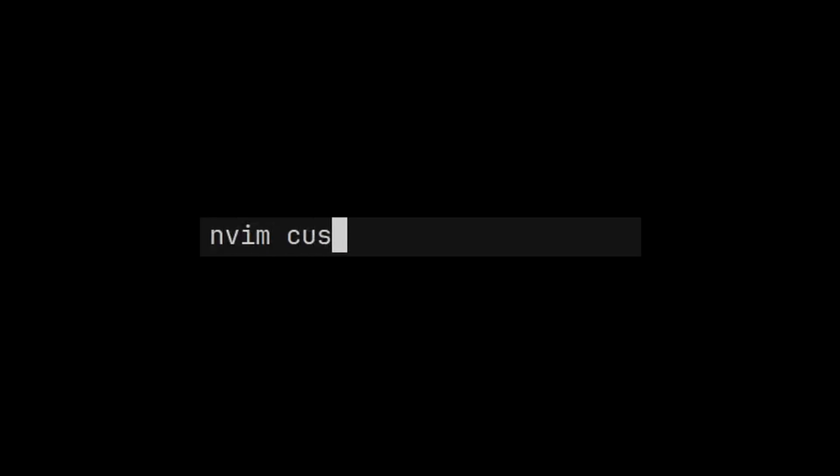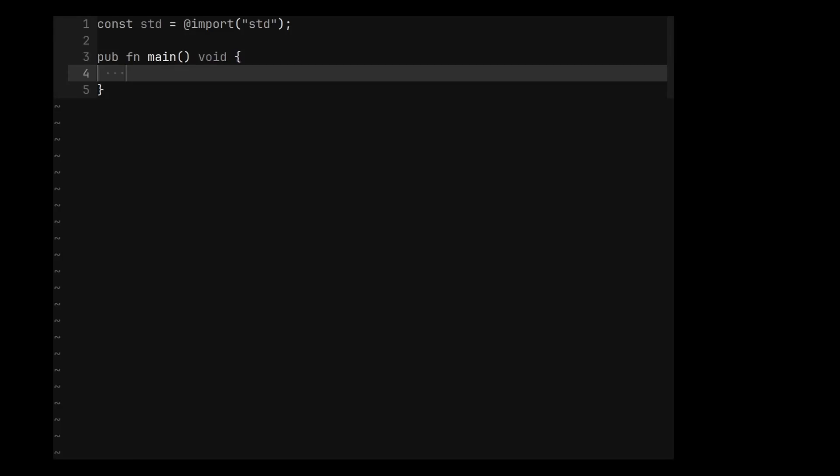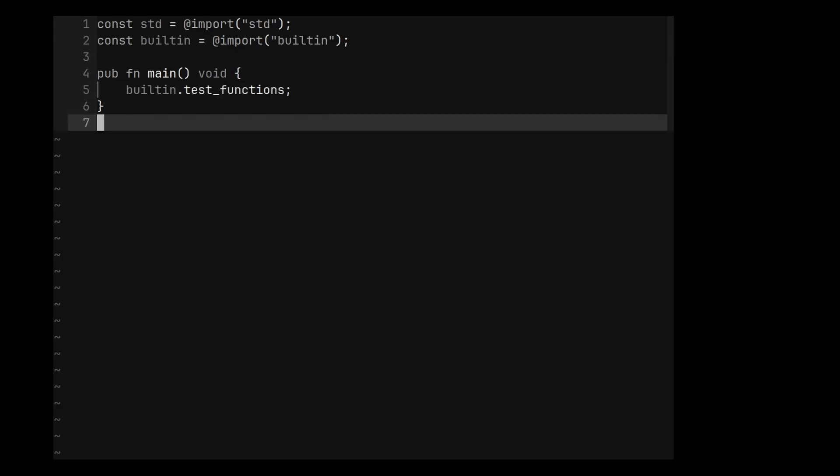A test runner is an executable, so to create a custom test runner, we need to create a new Zig source file with a main function. Inside it, you can access the list of tests currently being tested by importing test_functions from the built-in package.